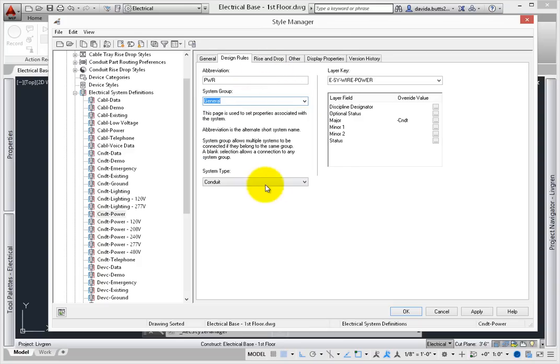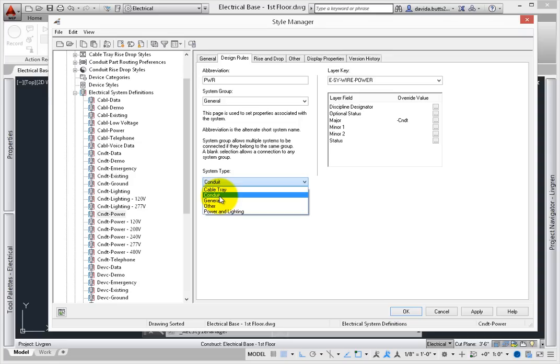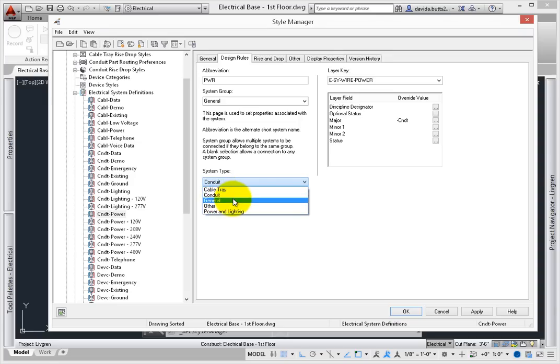System types set the overall object type that applies to the system definition. For example, conduit power is applied to a conduit system type, so this system type won't appear when adding a power and lighting device.